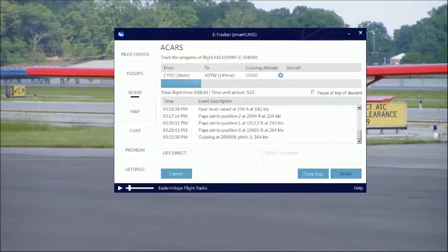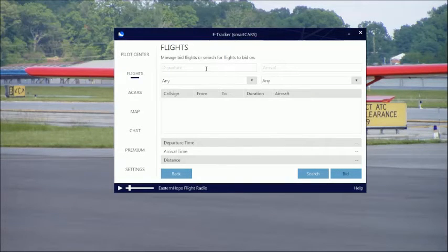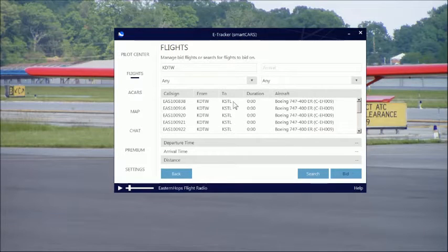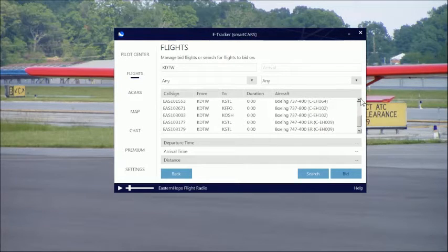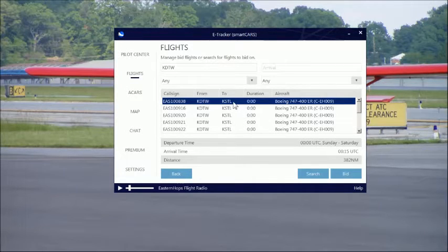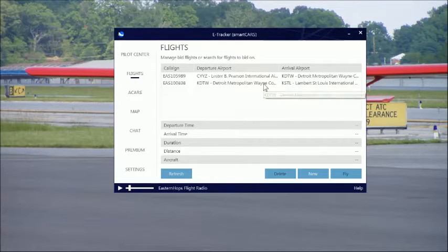If you pull up the ACARS again, you can go ahead and put in your next flight while still in the air. Click New and select your departure airport — I'm landing at KDTW — then search and see what's available out of KDTW. We've got several flights here to St. Louis, ITH, KFFO, KOSH (Oshkosh), and many more. We're going to select one of the St. Louis flights — select it and click Bid. You'll see it's added to your flight list, so once you get to Detroit you can fly on to St. Louis.